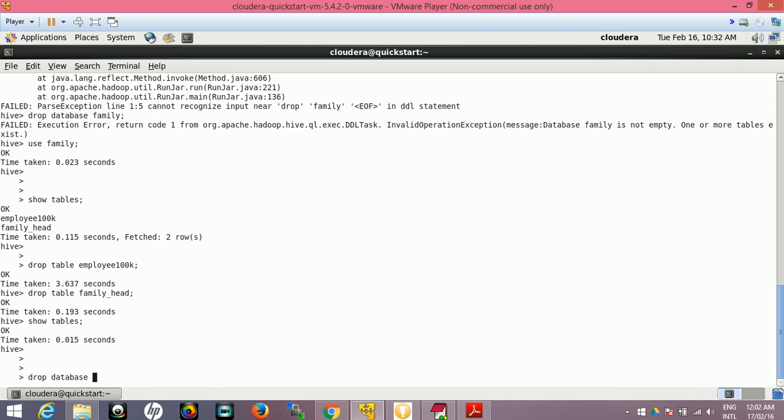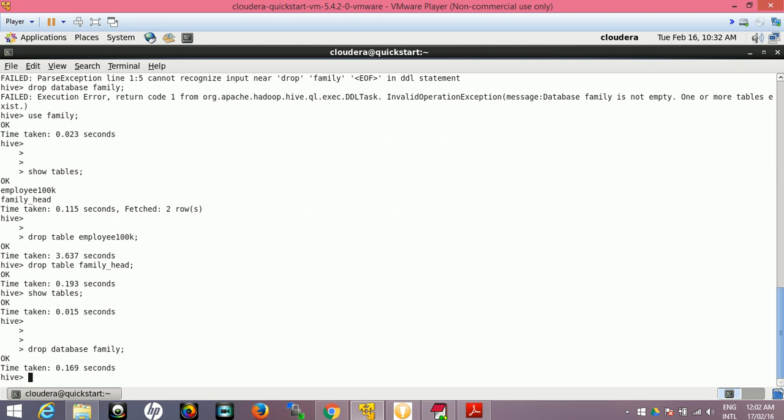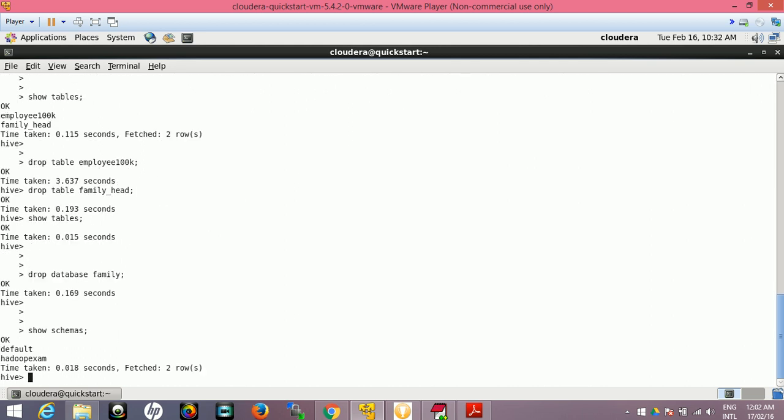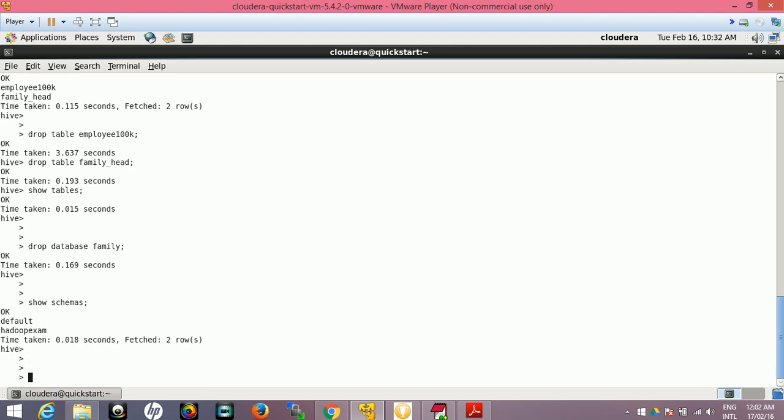Now we have removed all the tables, it should not show any table. So now let's drop the schema: DROP DATABASE family.